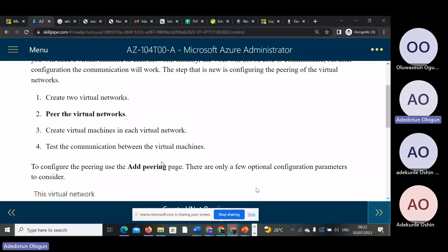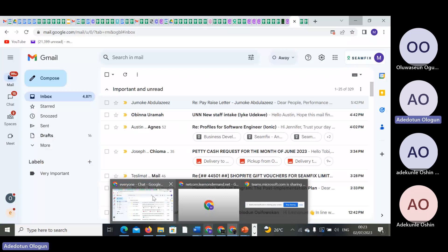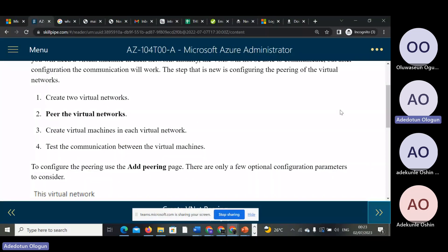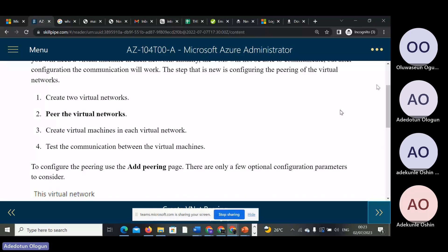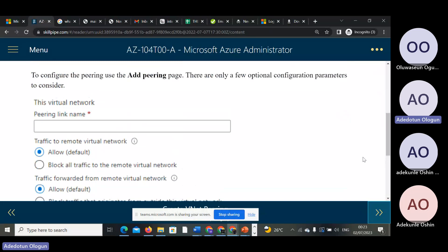To configure the peering using Add Peering, there are only a few configuration options. We have the virtual network and the peering link name.